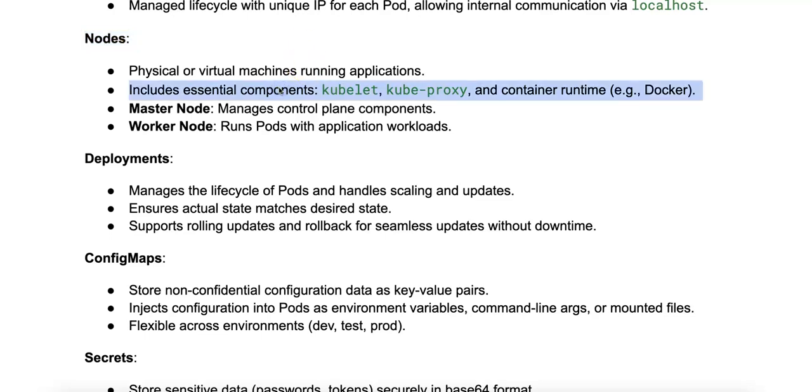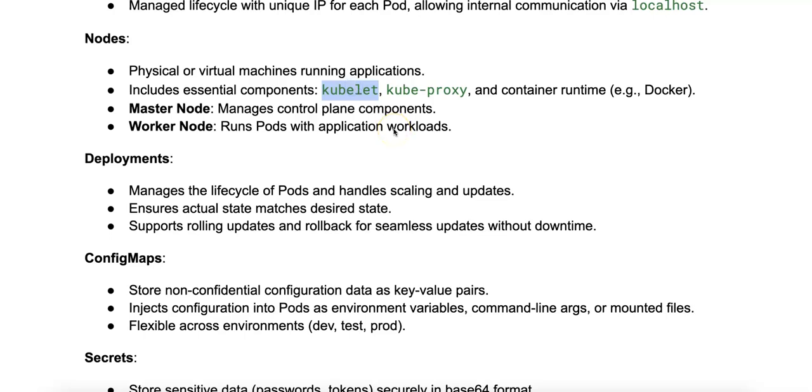Let's start by talking about the components. Each node includes different essential components, such as a kubelet, which is an agent that communicates with the control plane and ensures that containers are running in pods as expected.